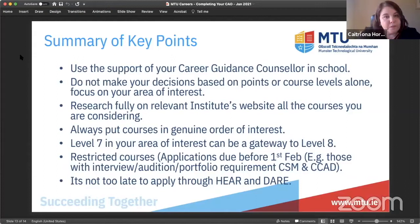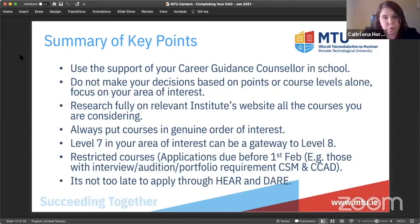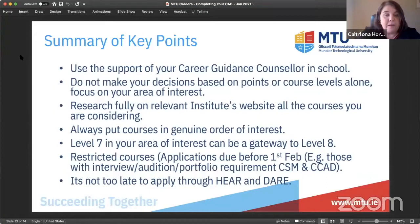Do not make your decisions based on points alone or on levels. Focus on your area of interest. Research the institute's website. Genuine order of interest — and consider level seven as an important gateway to level eight so you allow yourself as many options and routes as possible. Bear in mind that your restricted courses application date is the 1st of February and there is no follow-up after that. If you feel you might be eligible in those spaces, start gathering your documents.